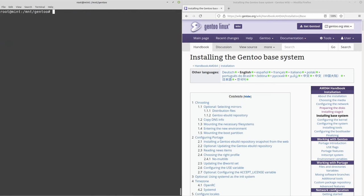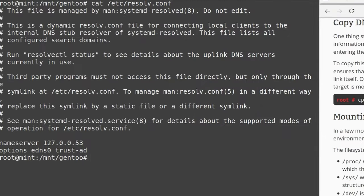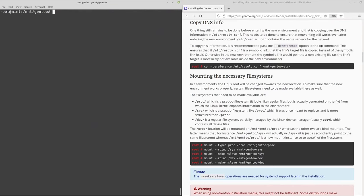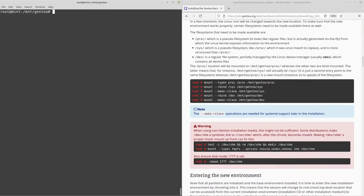Write and quit, then move on to copying DNS info. This is just a copy-paste command — it copies the /etc/resolv.conf file, which includes the DNS nameserver your system is using, over to the Gentoo root. There you go — we've copied the DNS information.